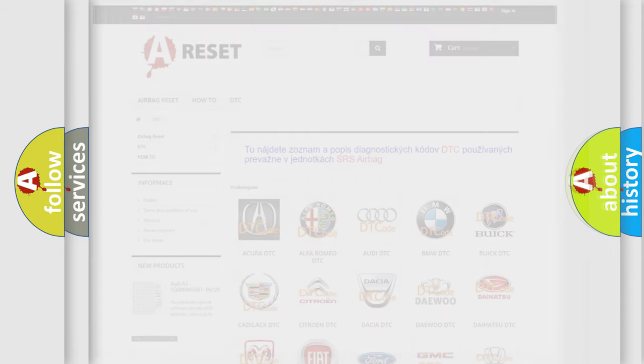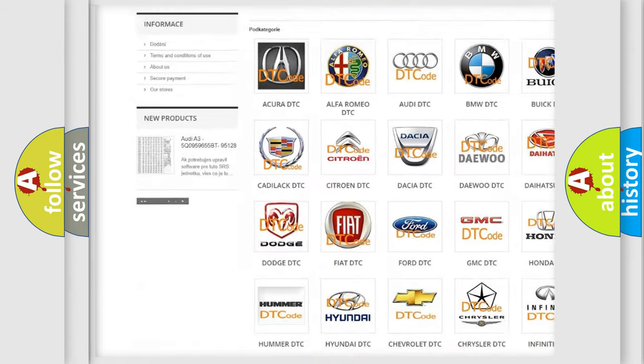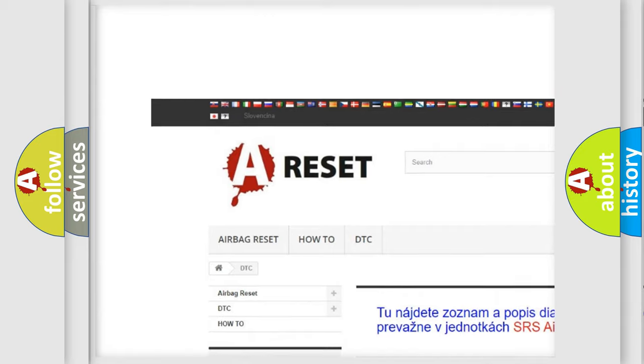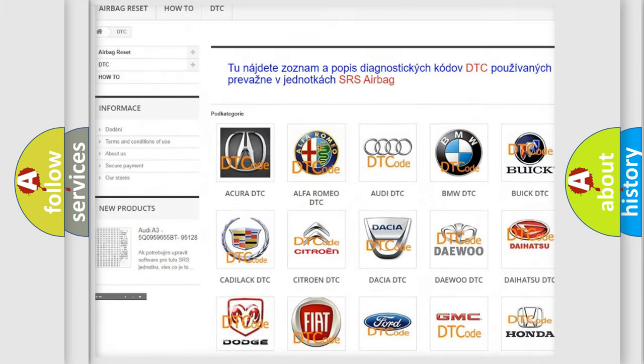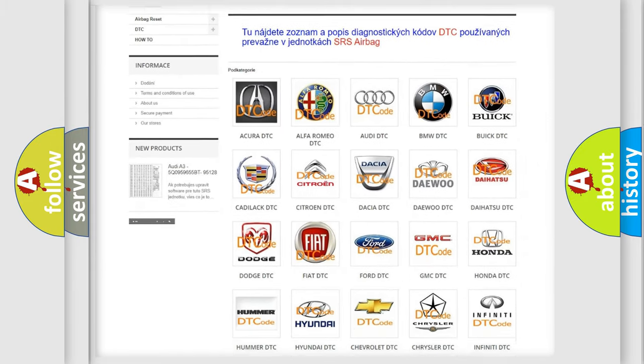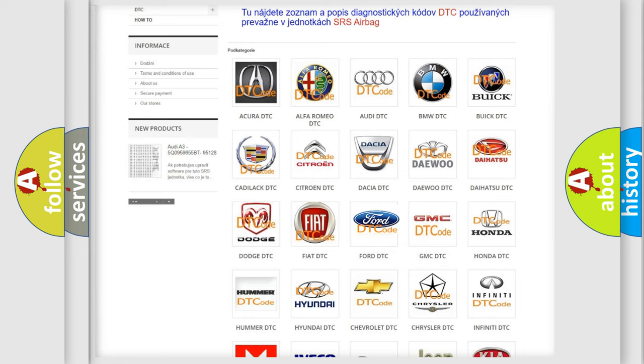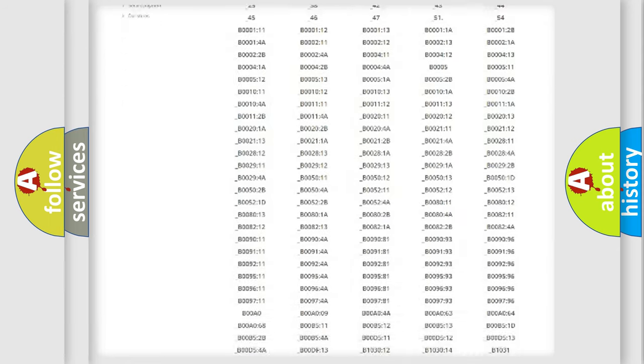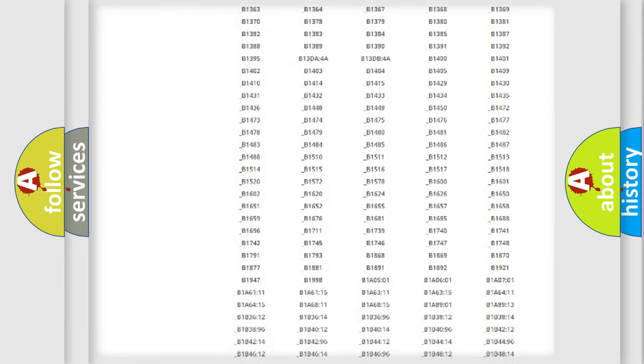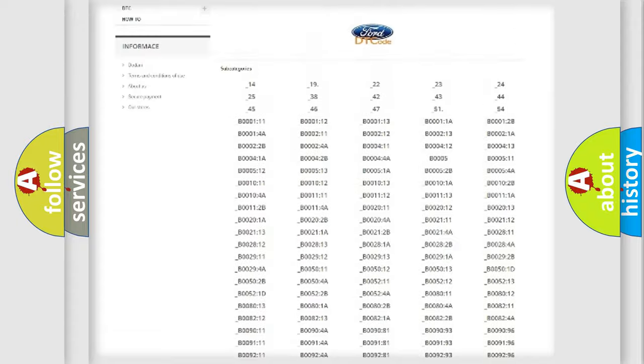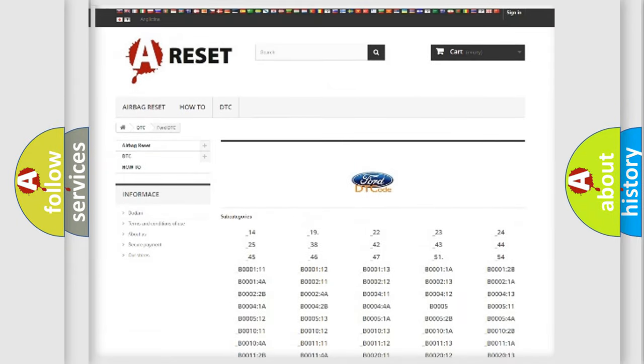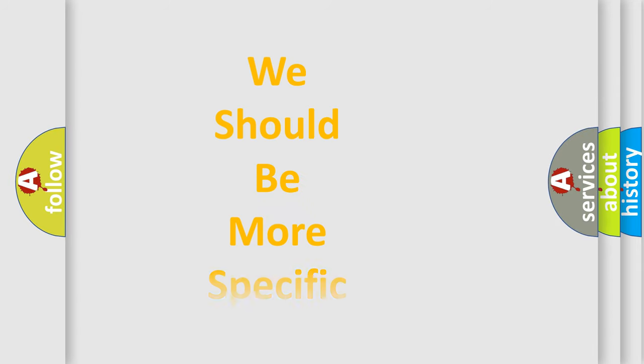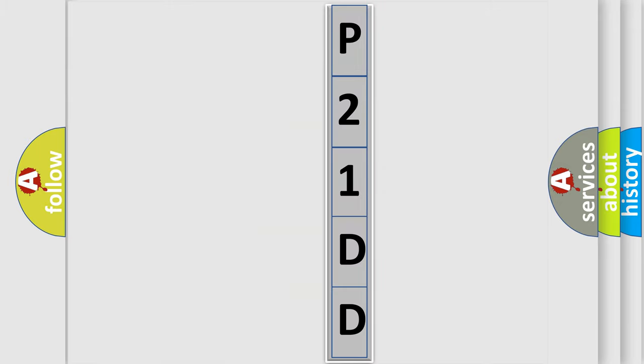Our website airbagreset.sk produces useful videos for you. You do not have to go through the OBD2 protocol anymore to know how to troubleshoot any car breakdown. You will find all the diagnostic codes that can be diagnosed in Infinity vehicles, also many other useful things. The following demonstration will help you look into the world of software for car control units.